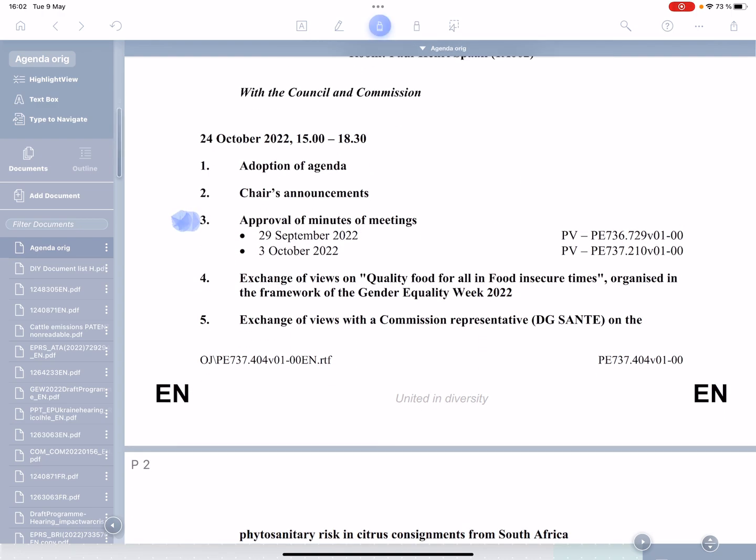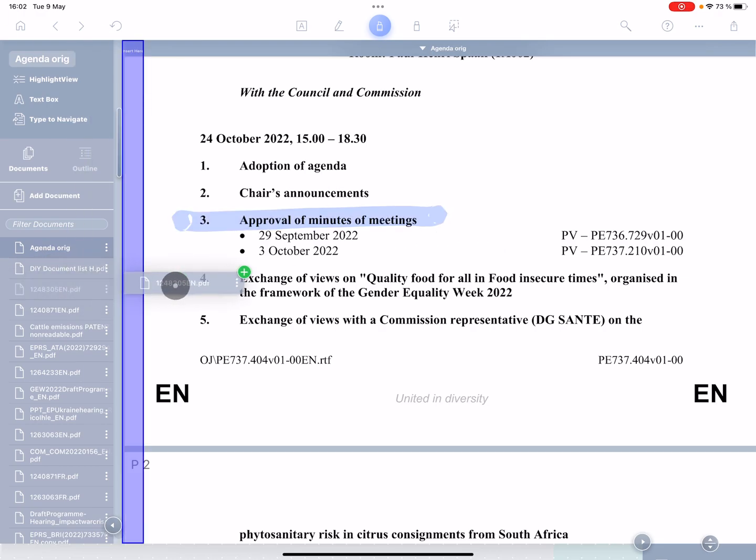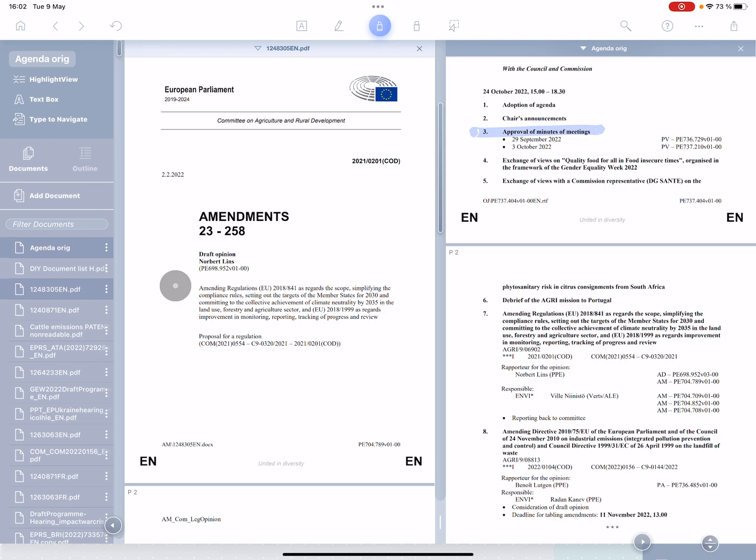So I've got my agenda open and looking down it, I see the first document I might want to look for is the set of minutes. So without having renamed any of these documents in the left hand column, I'm going to pull them in. And you can see Liquid Text allows me to see both documents at the same time.